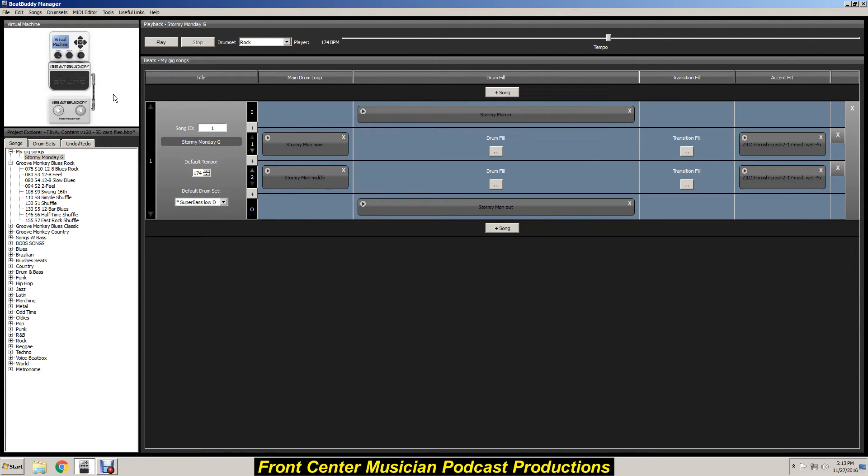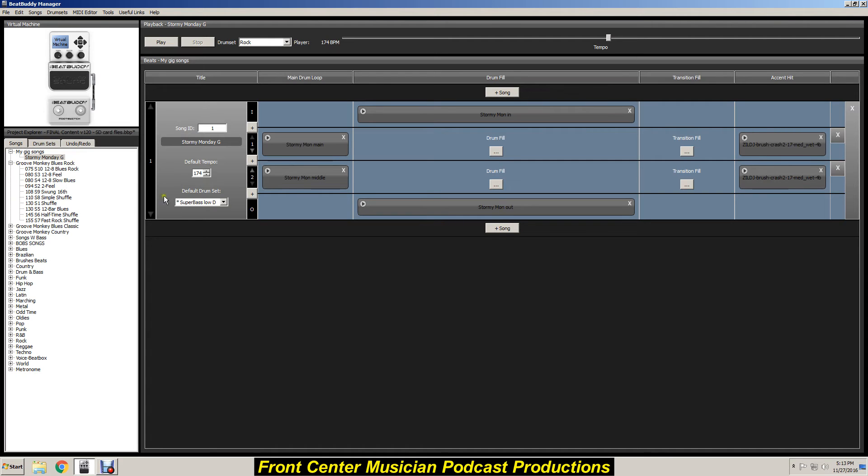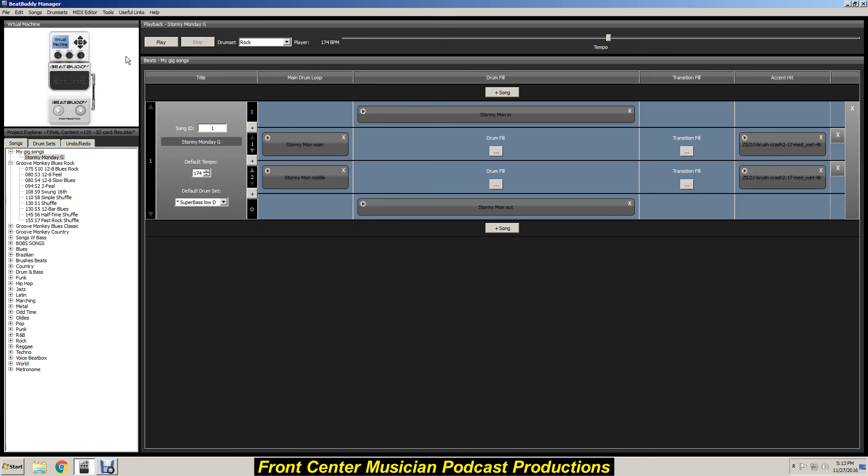For making a new folder and importing a song, this is as of November 27, 2016, and this is with the latest software and the BeatBuddy manager and the BeatBuddy pedal. So there you have it, thank you.